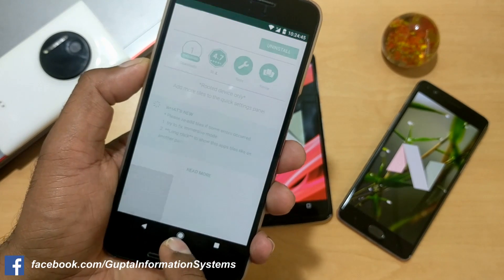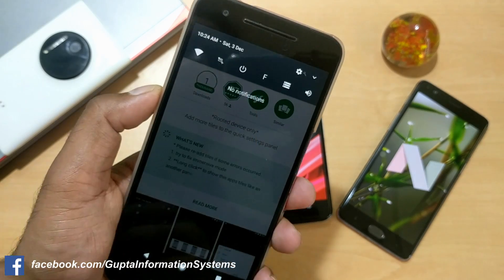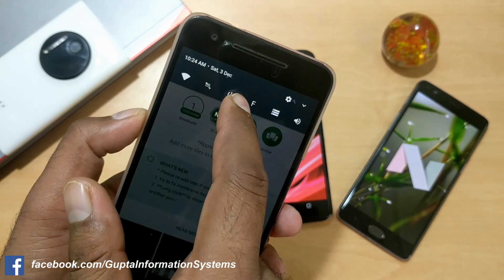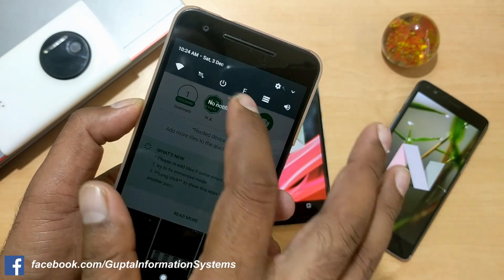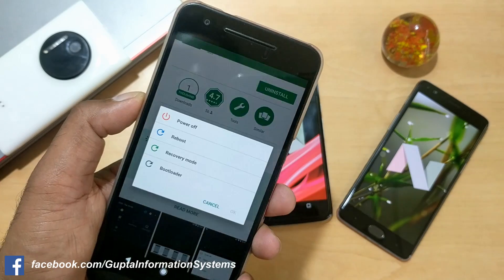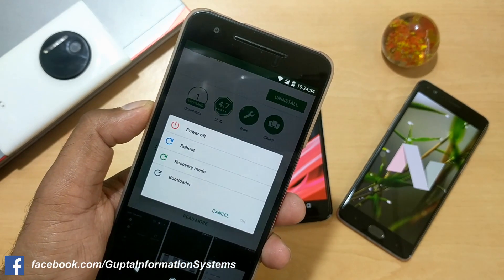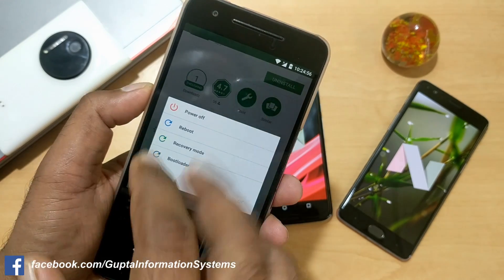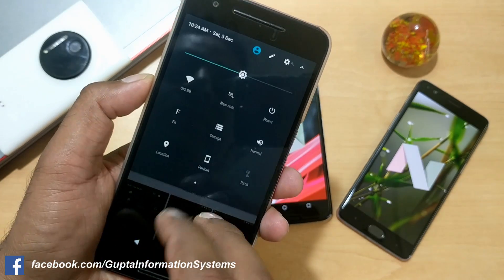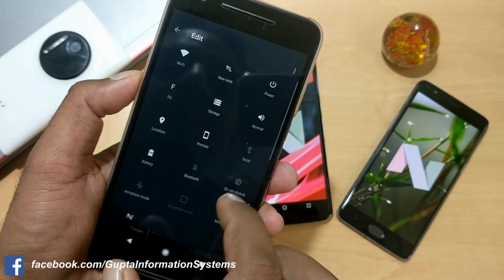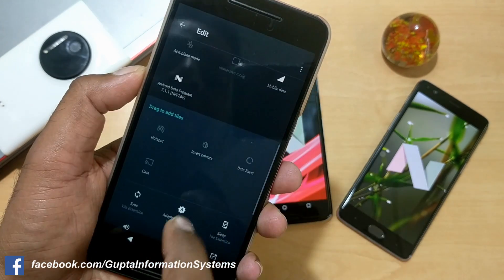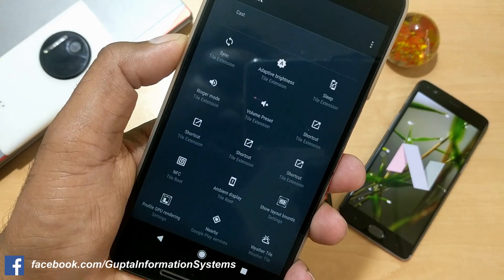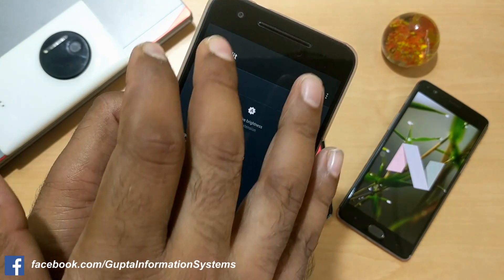Once you install that, you can create a power shortcut toggle. Once you've granted root access permission, just click here and you get easy access to power and reboot options. If you're doing a lot of recovery and reboot stuff, you can do that here. If you rely heavily on NFC, you already have an NFC tile — you can simply go and add that NFC tile.